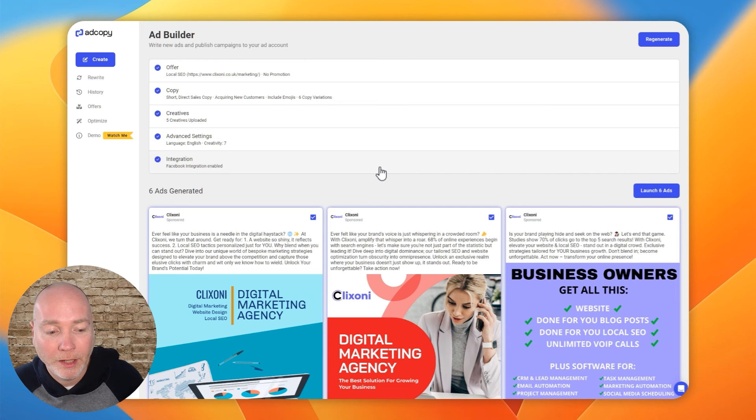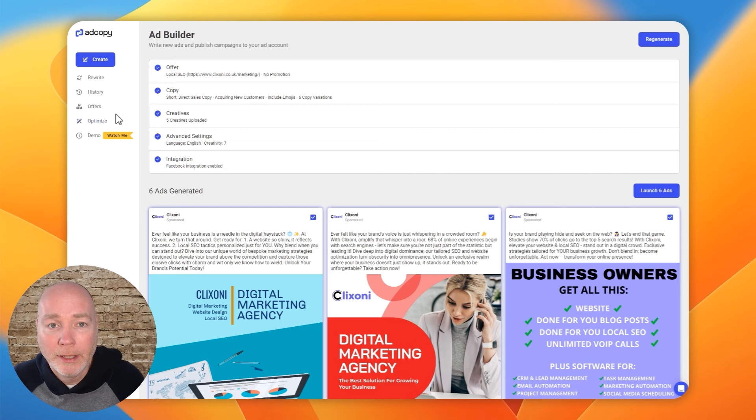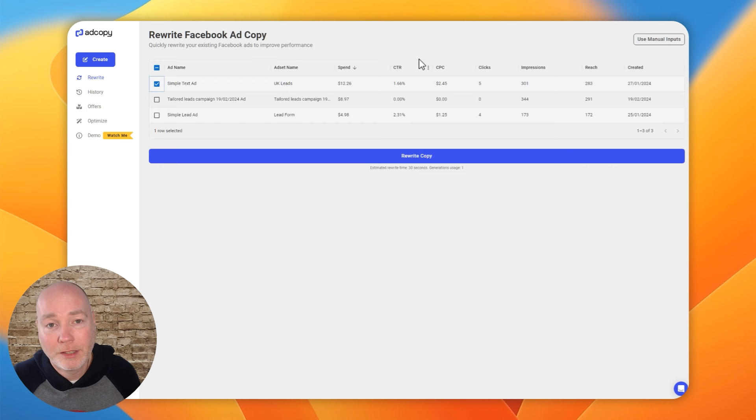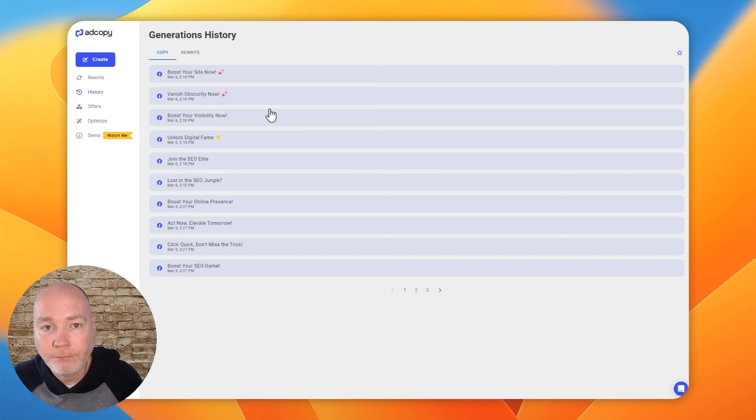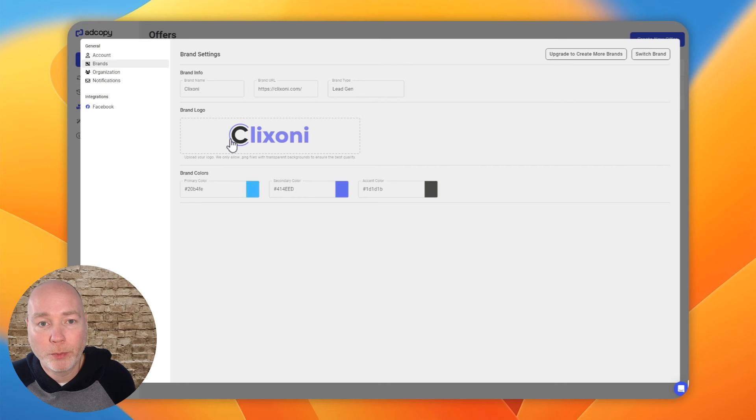So at the moment you can't do any management within Ad Copy. That may come soon. Remember this is a fairly new product and you're buying into this early offer, but it's well worth taking a look. So if unlike me, you are doing Facebook ads, you can also pull in your Facebook ads and do some rewrites to rewrite the copy. And then you could republish and basically test them out and see if Ad Copy has provided you with better options.